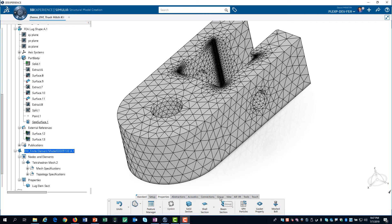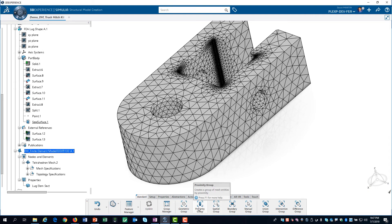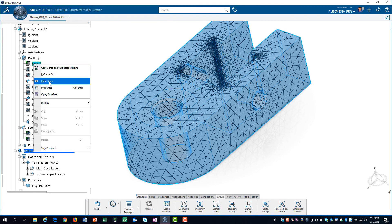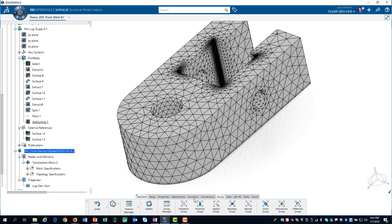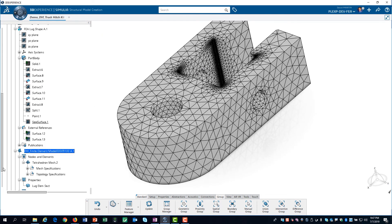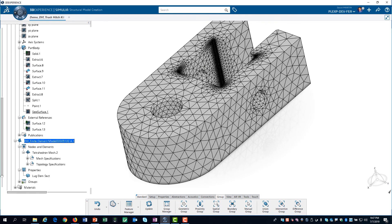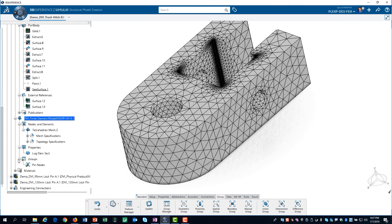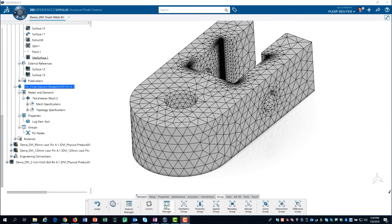We click on the Group tab in the action bar. Before creating our proximity group, we will turn off the solid geometry to make it easier to select the edges. We click on Proximity Group, then select the edges. We change the name and then click OK. Here is the group that we created. Now we can update the model one last time. Here are the nodes associated with the proximity group. We will be able to define a restraint using this group.